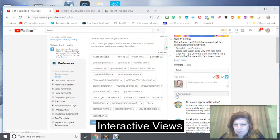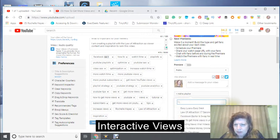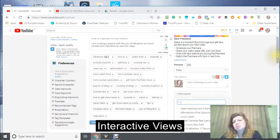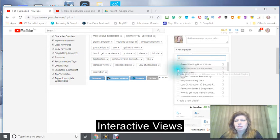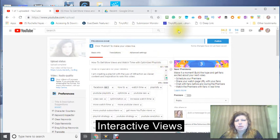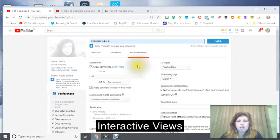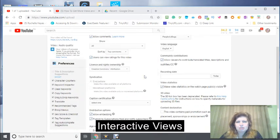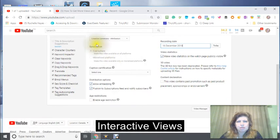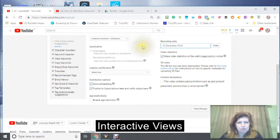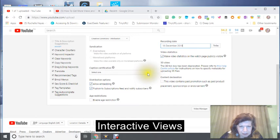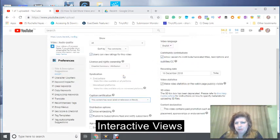I don't want to publish it yet but I do want to add it to a playlist. I'm going to add it to a playlist I've already created - it's called 'Affirmations of the Subconscious,' and I'm just going to add it in there. I'm also going to make sure in here that I'm under my category, which is People and Blogs. My recording date is today, my Creative Commons license means you could take this video and use whatever information you want - I'm fine with that.